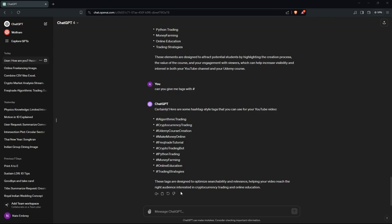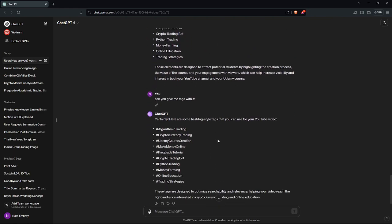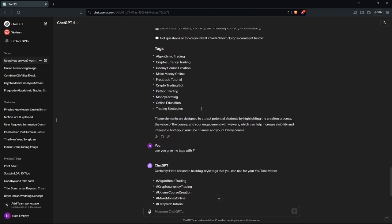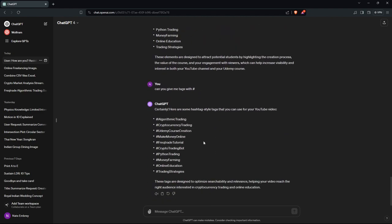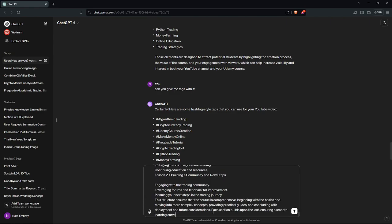Hey guys, welcome back to the Money Farming YouTube channel. In this video we're gonna be continuing on how to build that course. FYI, I actually created it — you can do anything with AI. People used to say imagination is the limit, but now it's not. You can imagine anything, give it to ChatGPT, brainstorm with it. It is the extension of yourself, so you should use it more often.